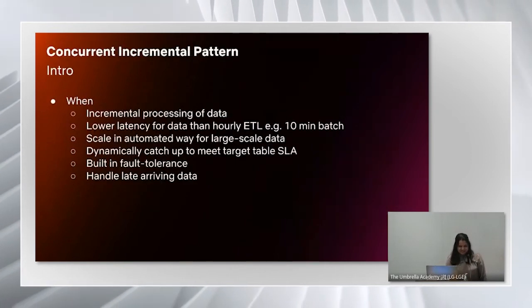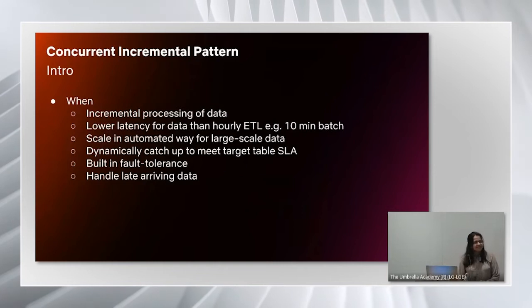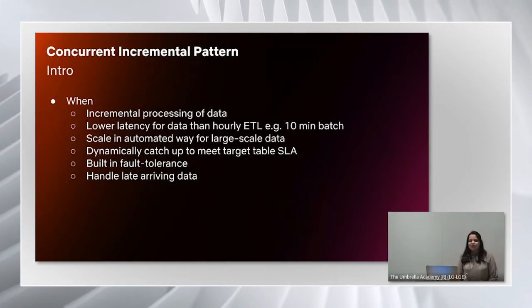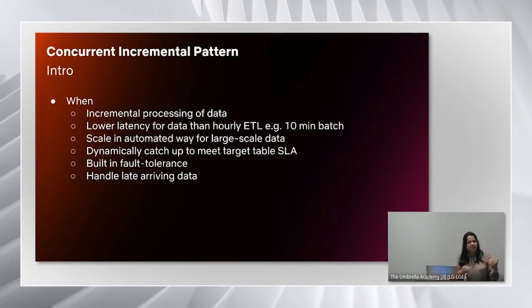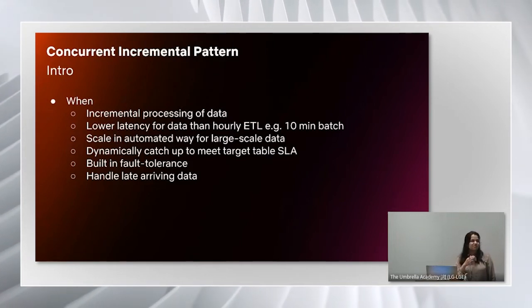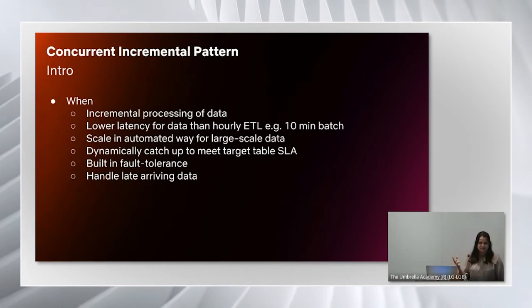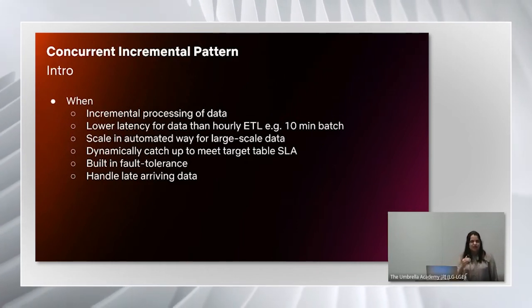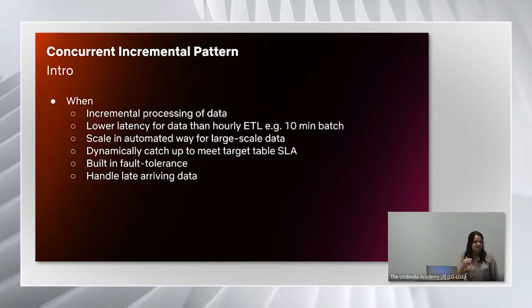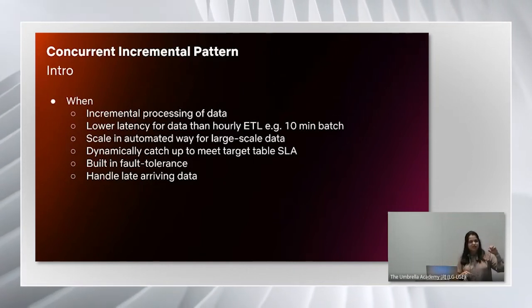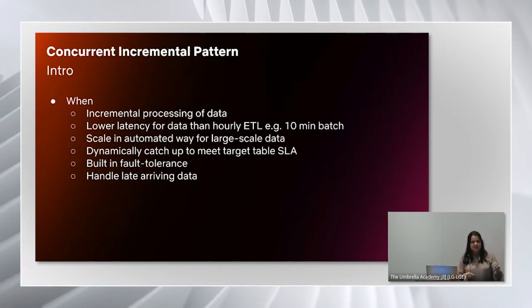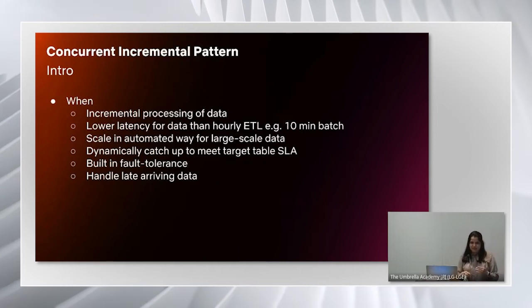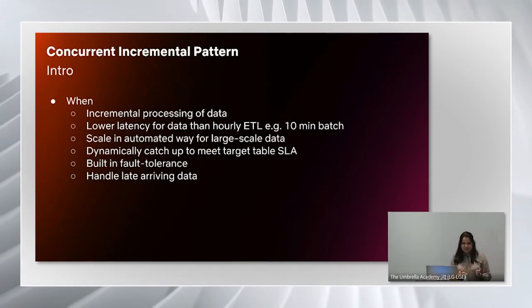The first pattern is concurrent incremental pattern. As the name suggests, this pattern is useful when you want to do incremental processing of your data, which means you want to process new data as soon as it arrives. For example, if you want to have lower latency than an hourly ETL, if you have data available in 10 minute batches in your source table and you want to process these batches as soon as they are available, this is when you can use this pattern.